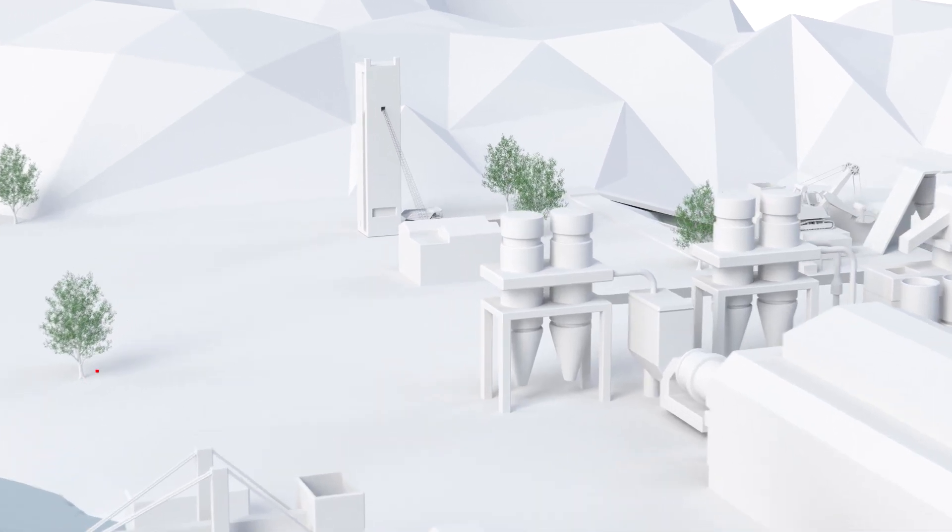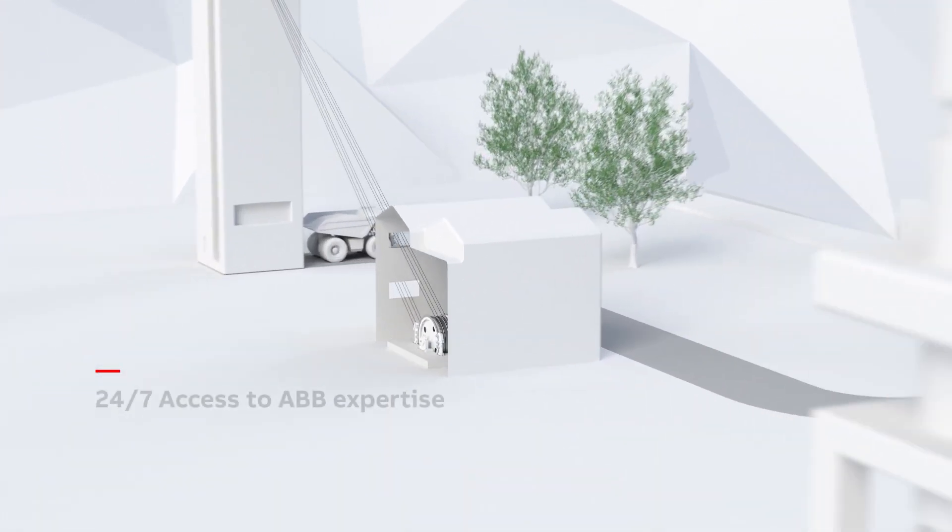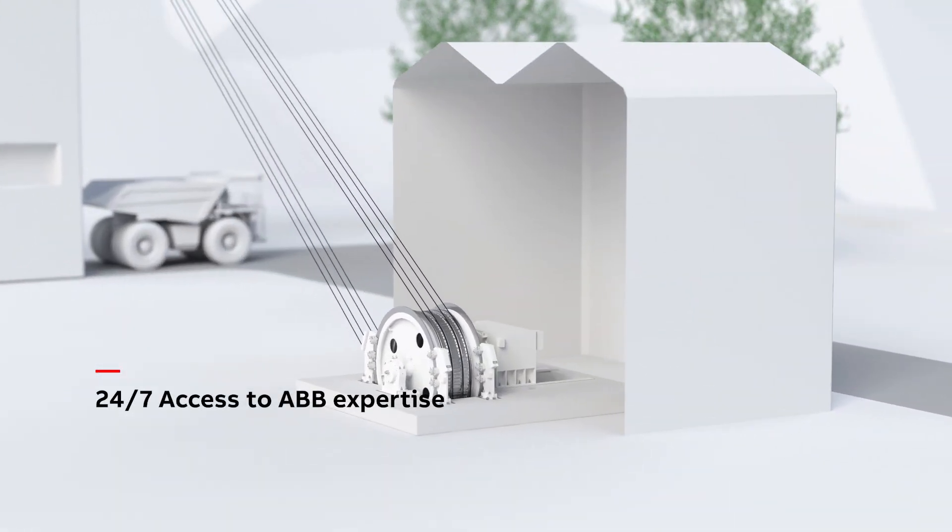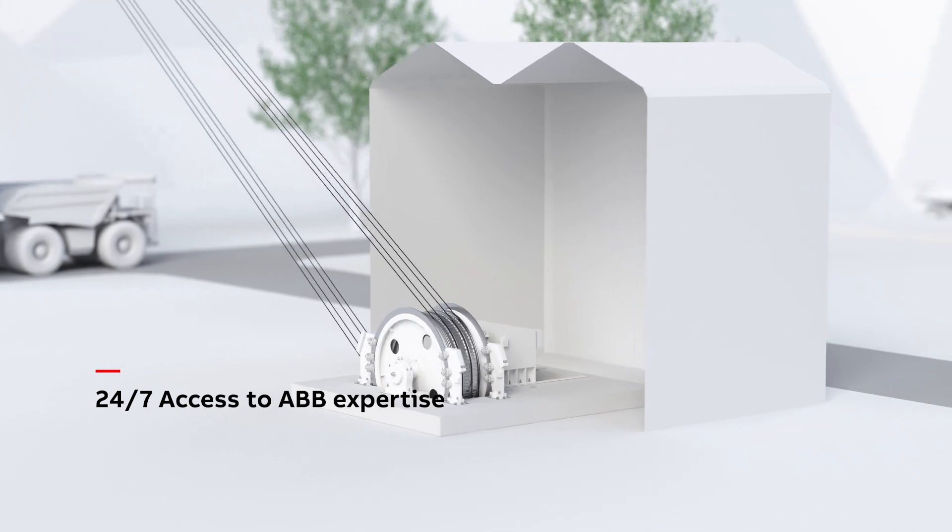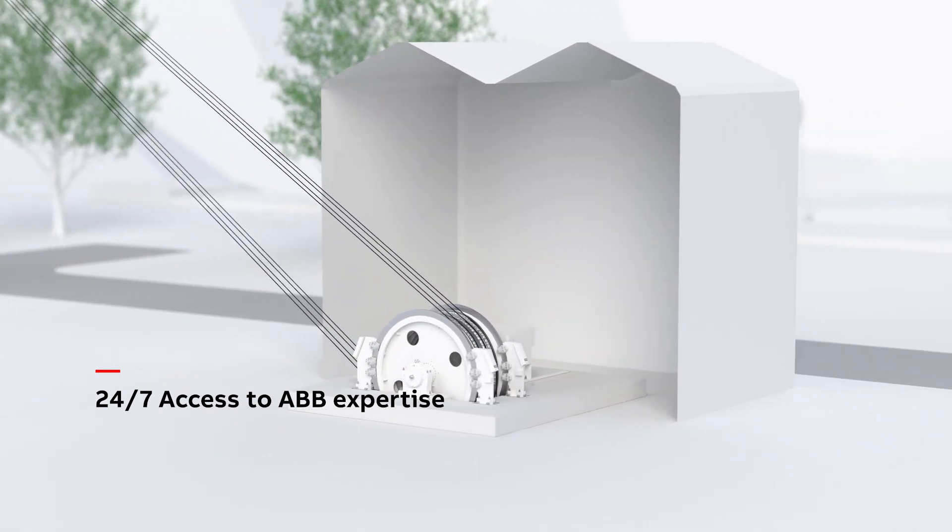The remote service analyzes mine hoist data 24/7 with access to ABB expertise. Extract valuable information from assets and process data from the customer site.